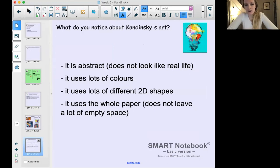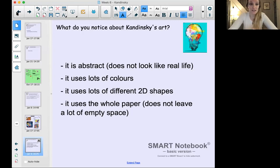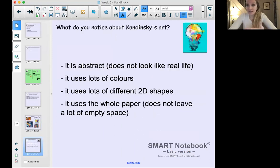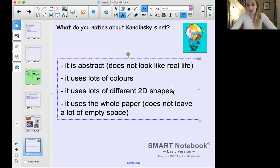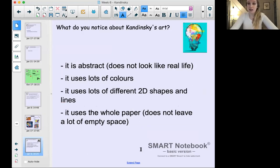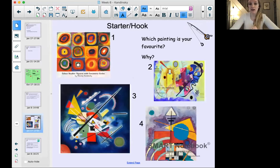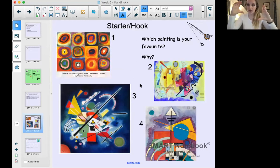When we're talking about Kandinsky's art, we can notice a few themes. His art is always abstract — it doesn't look like real life. Even where it looks like I can kind of see a face, you can tell it doesn't look like an actual portrait or a real face in a photograph. It uses lots of colors, lots of different 2D shapes and lines — squiggly lines, zigzag lines, all kinds of lines. And it uses the whole paper; very seldom do you see empty space left — he tends to use the whole canvas.